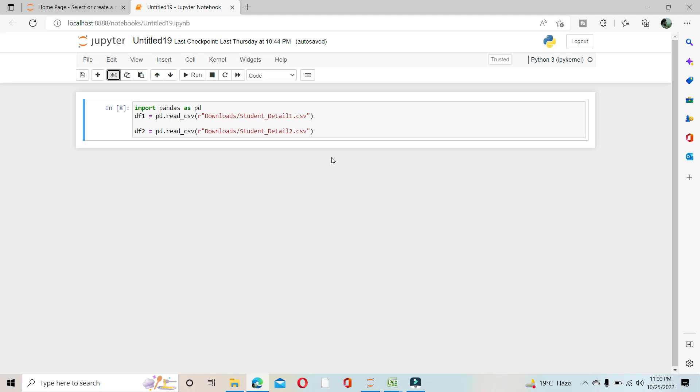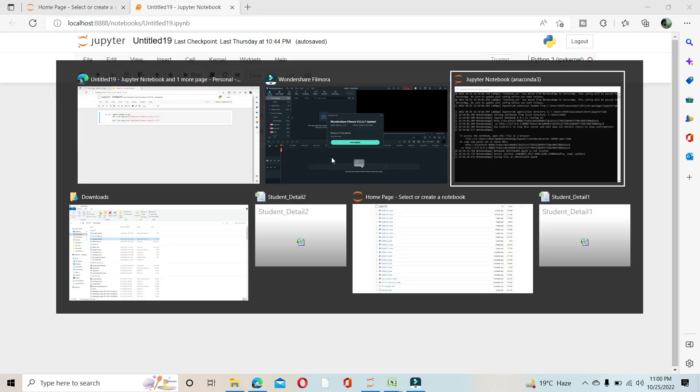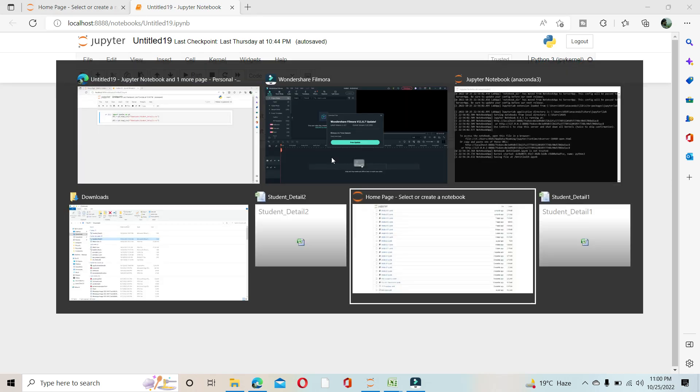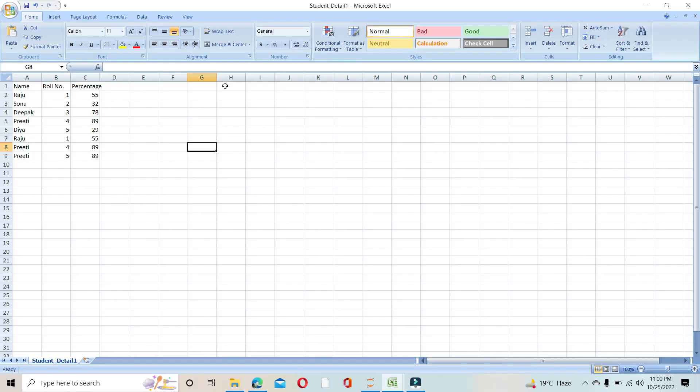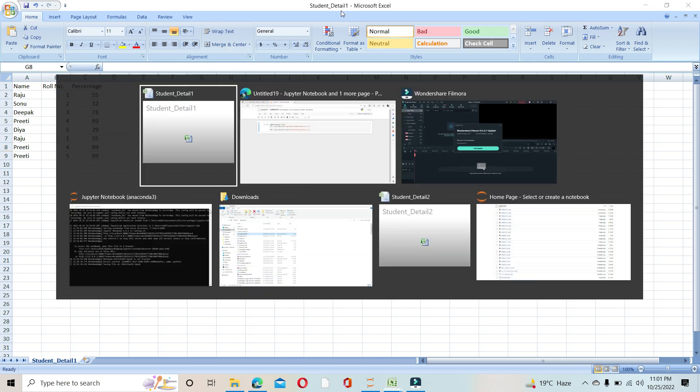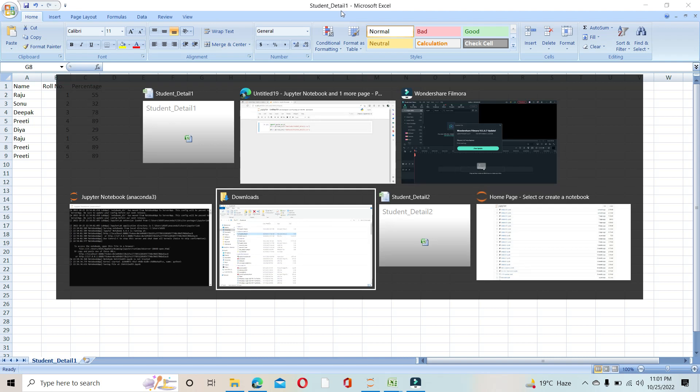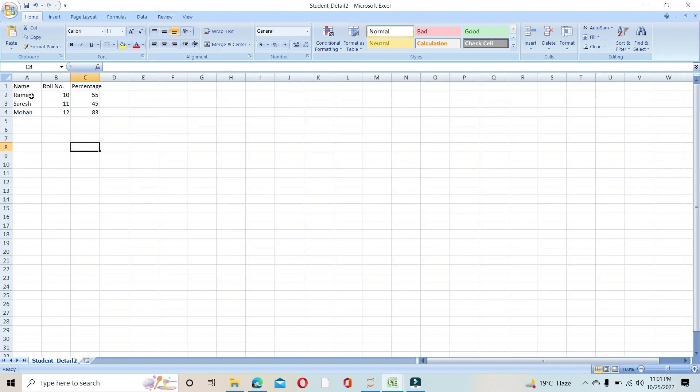I have created two CSV files. The first one is student_detail_1 with Raju, Sonu, Deepak, Preeti, Diyar, Raju, Preeti, Preeti - there are eight records. The second one is student_detail_2 with three names: Ramesh, Suresh, and Mohan.